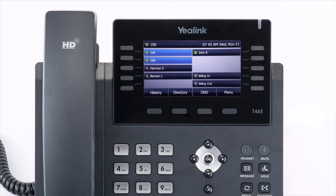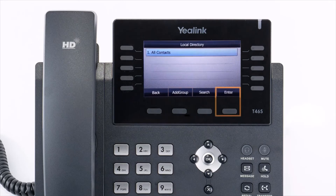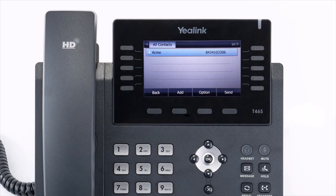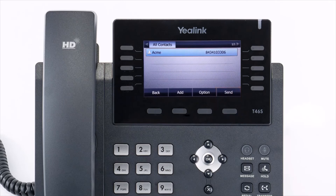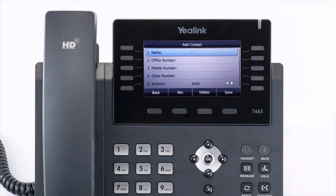To access the directory, press the directory soft key from the idle screen. Press the enter soft key on all contacts. You will see the entries listed in your directory. You can select an entry and press the send button to dial out to the contact. You can also press the add button to add additional contacts directly to the list.